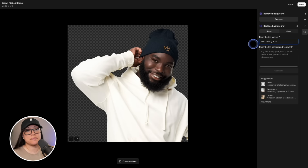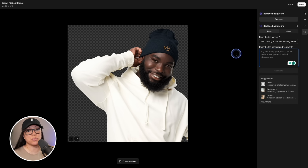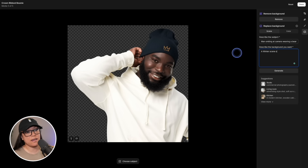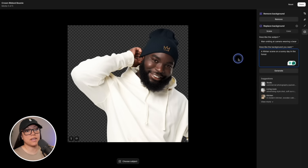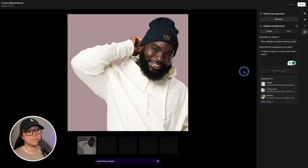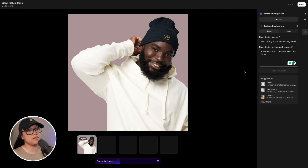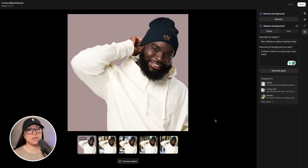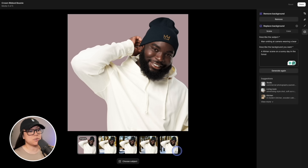Wearing a beanie. Next we need to describe the background we're looking for. Because the model is wearing a beanie hat, I think it's appropriate to create a winter scene. I'll simply hit generate and watch Shopify do its thing. Our new AI-generated backgrounds are ready.